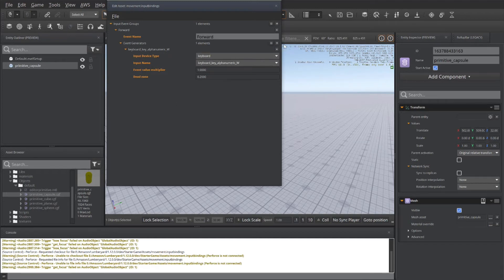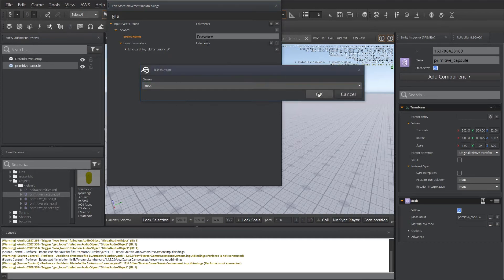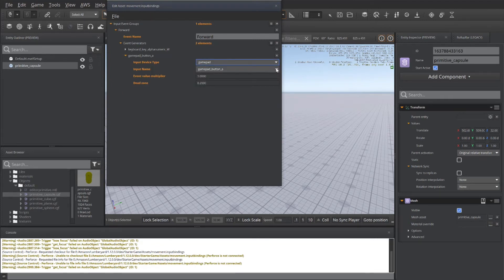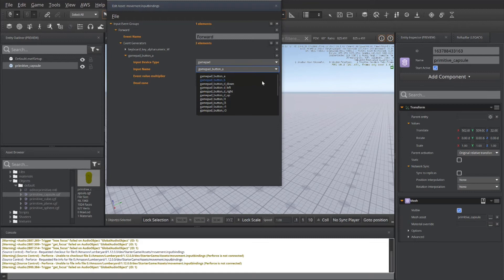Let's go ahead and add a second event generator. And this time I'm going to do it for my control pad or my game pad. And this time it's going to be the D up. So whenever the D pad is pressed up, they're going to move forward.